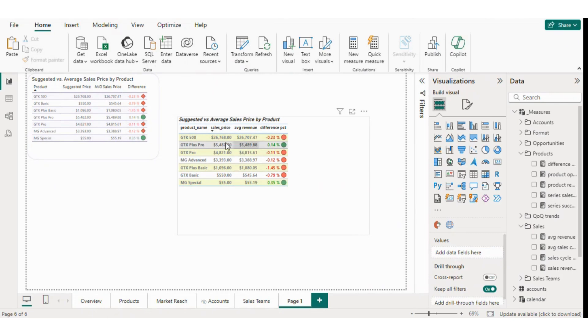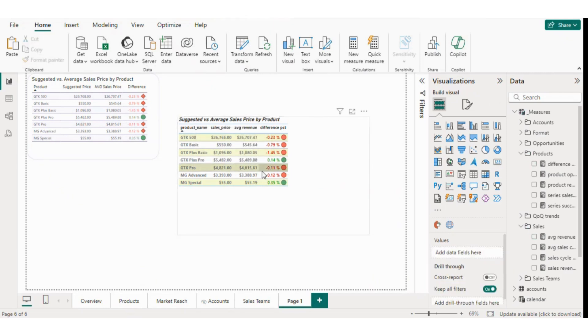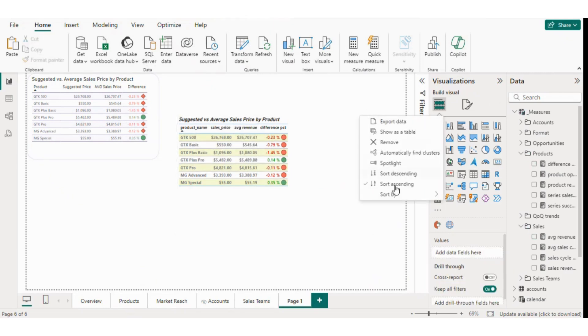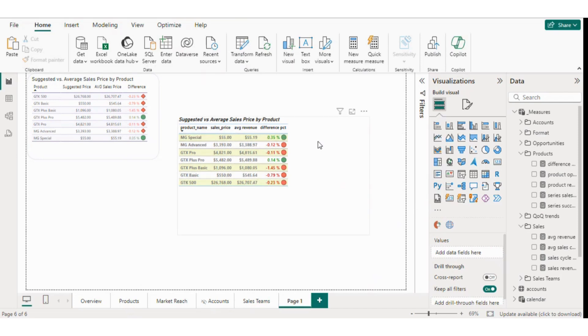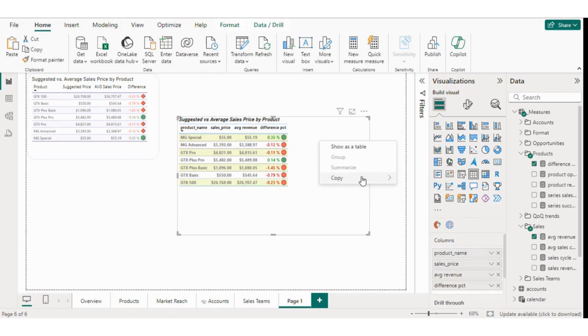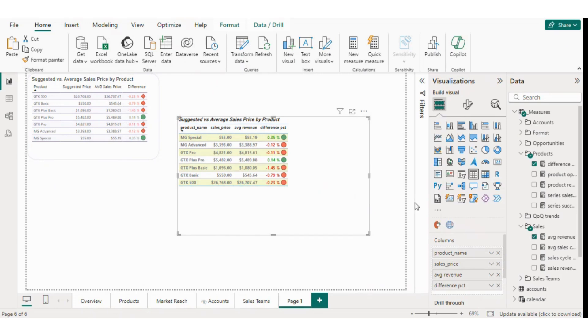If you want to sort the table, you can do so by arranging the values in ascending or descending order. I'll sort it by sales price in ascending order, so the lowest appears at the top and the highest at the bottom.